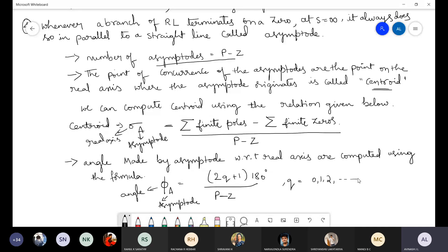So step 4 involves calculating three things: first, the number of asymptotes (P−Z); second, the centroid; third, the angle made by asymptotes. These are just mathematical calculations and will happen quickly. Once these three are done, step 4 is complete.